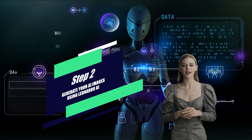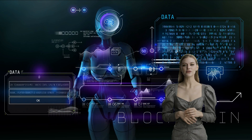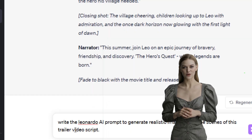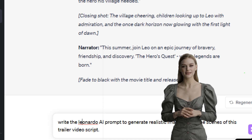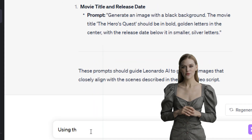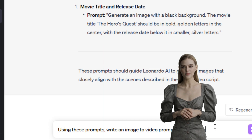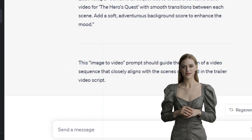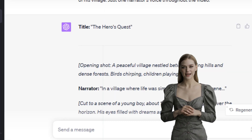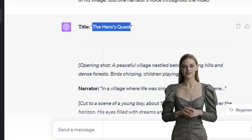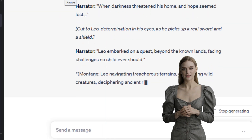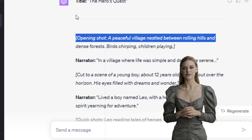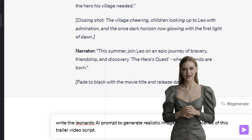The second step is to generate our AI images using Leonardo AI. But first, let's try out one more prompt on ChatGPT. Input the prompt: 'Write the Leonardo AI prompt to generate realistic images for all the scenes of this trailer video script.' Do the same to generate prompts for our AI video — input: 'Using these prompts, write an image-to-video prompt for all the scenes.' Here are the results. Copy your generated script and prompts into a docs file — let's name it 'Leo: The Hero's Quest.' While the prompts we've generated are great, we will be using some dynamic prompts later in this video for a more excellent result, so ensure you watch till the end.